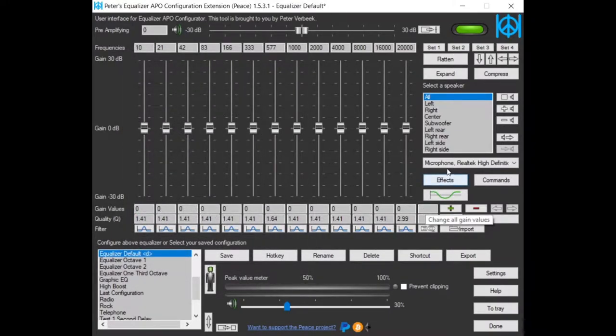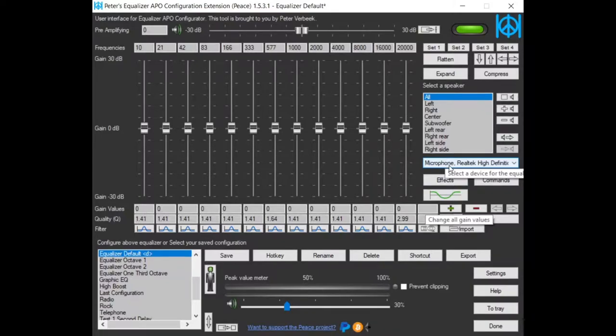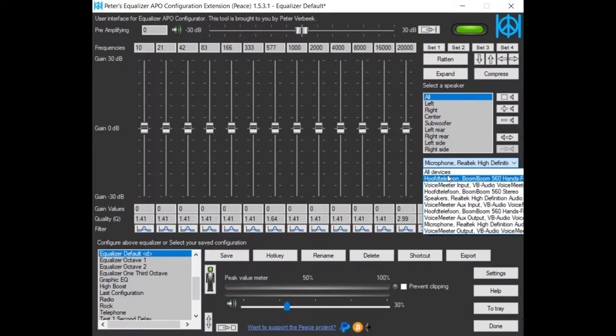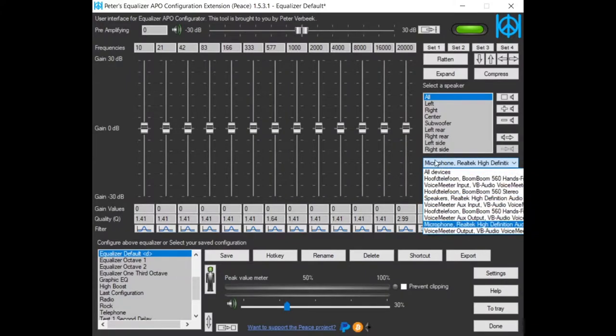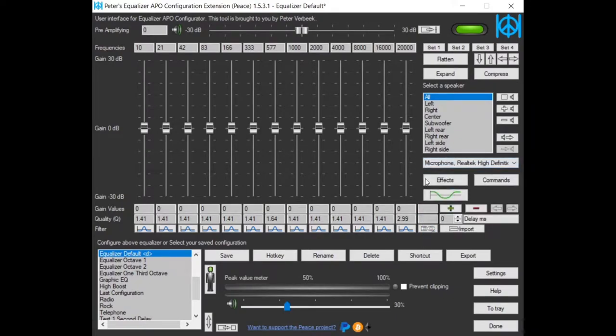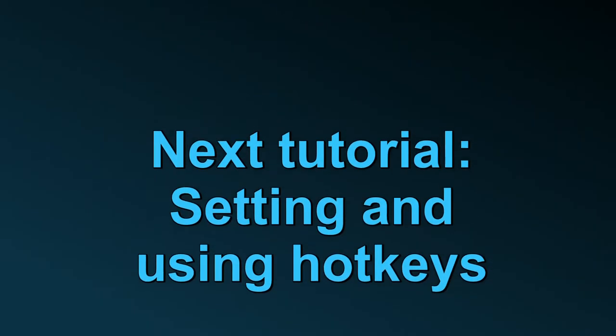And last, if I install another audio device and it's not shown in this list, I can right-click the list and refresh it. Please share the video.